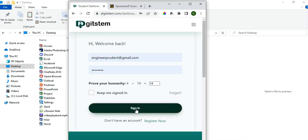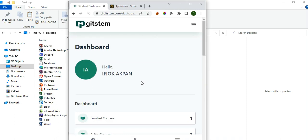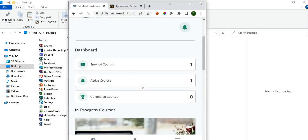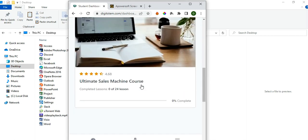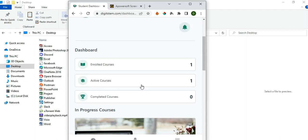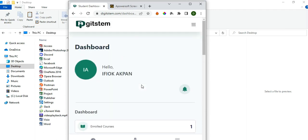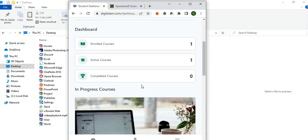Then click on Sign In and it's going to take you to your personalized account. This is your dashboard — this is where you are going to access the course that you've got. We've made this course private to everyone that has paid for it.